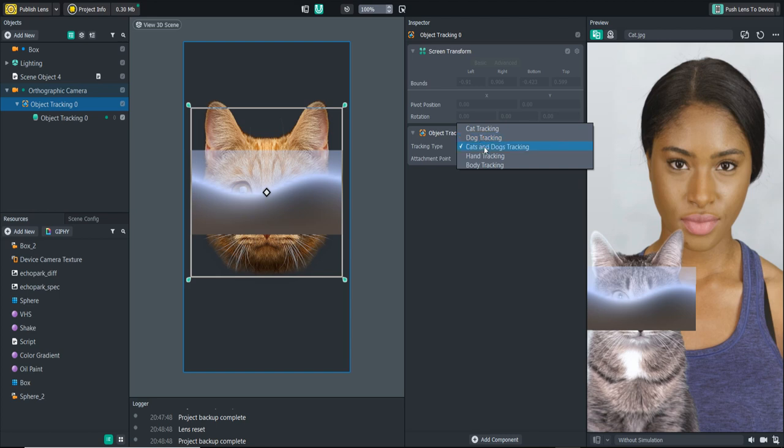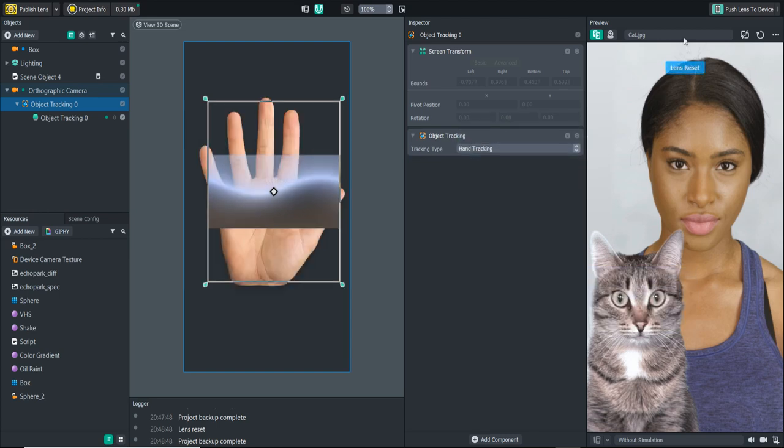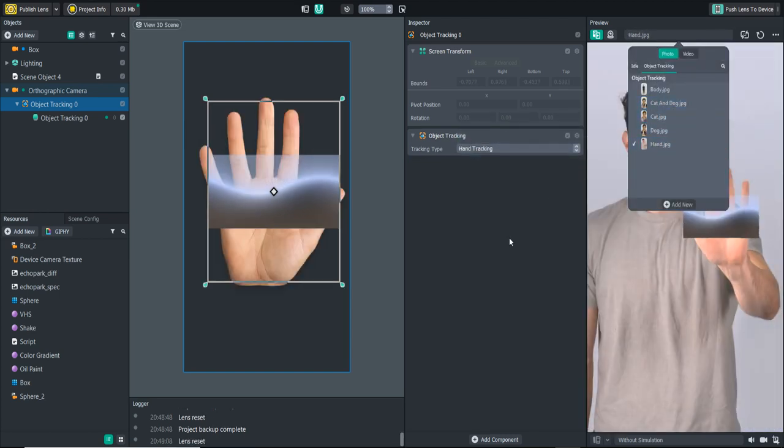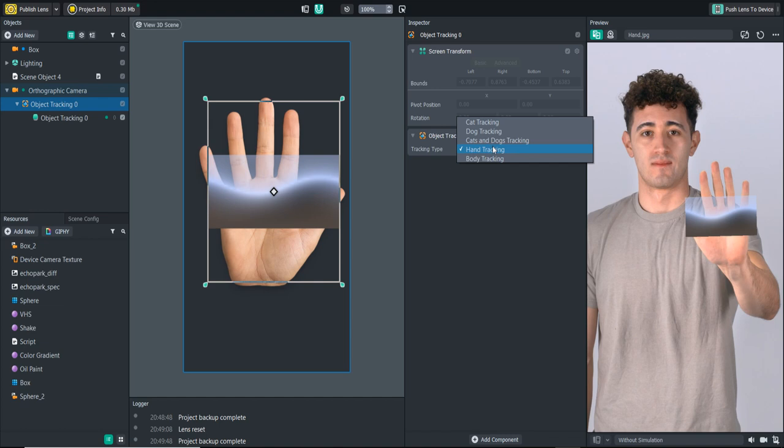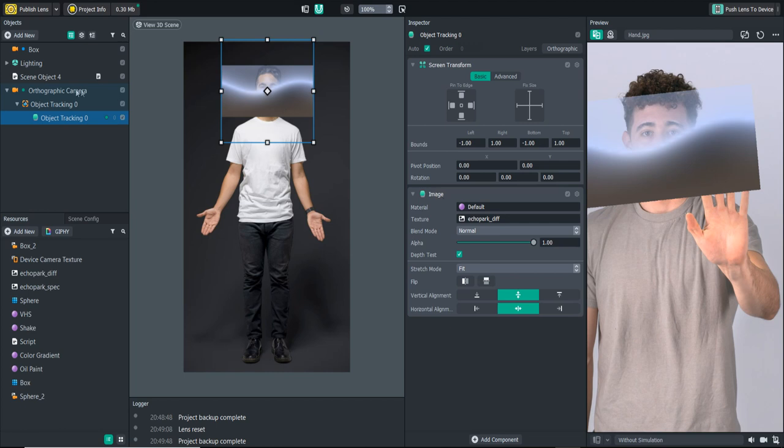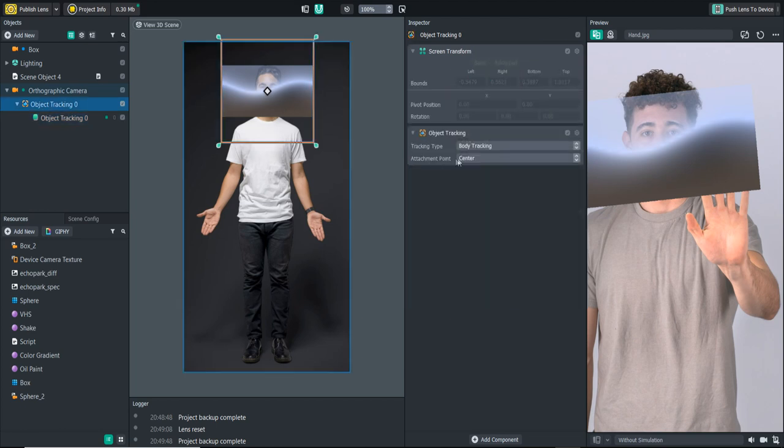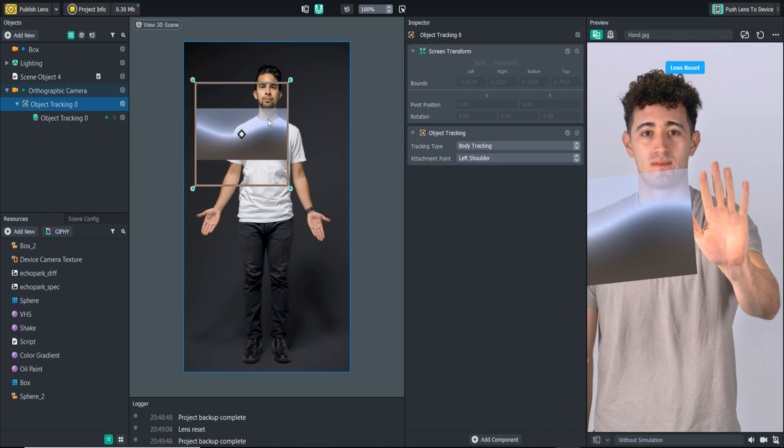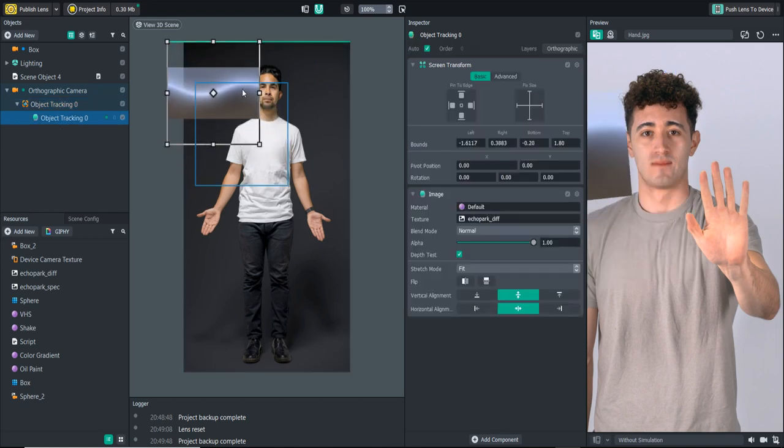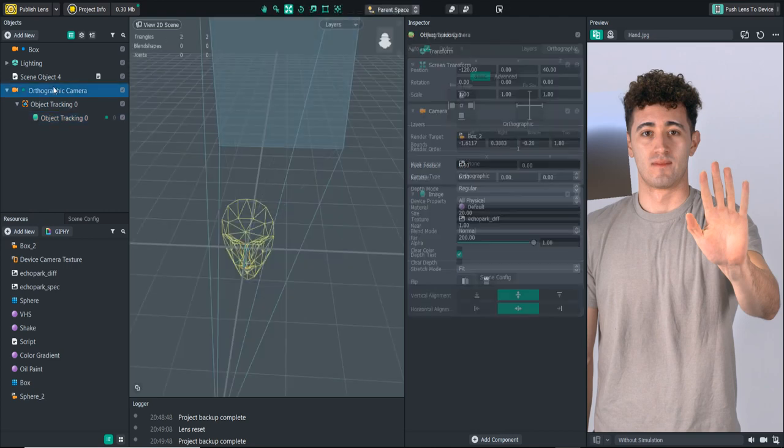They also have hand tracking. This is a really fun one. They also have body tracking. This is going to be cool because what we can do with the body tracking is attach it to the center, the left or the right shoulder. The classic scenario with this is like the angel and the devil over somebody's shoulders, and like telling them to do right or wrong. Lots of different possibilities with that.